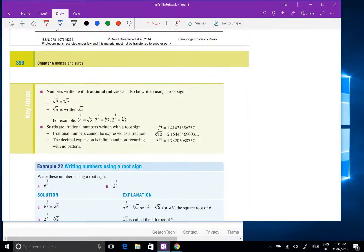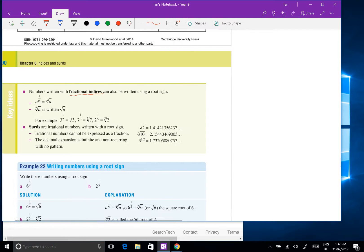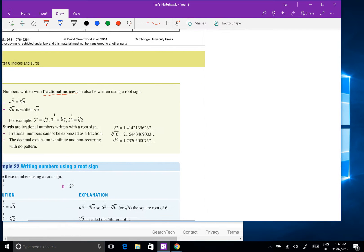Alright Year 9, just going to have a look at the work we did today because there's a fair number of students away and some people might have had some trouble. We're really into the part where it's starting to get hard — we're now going to start dealing with fractional indices.